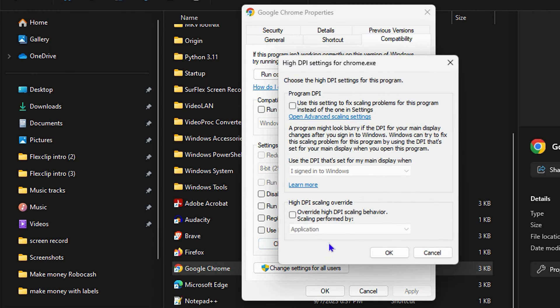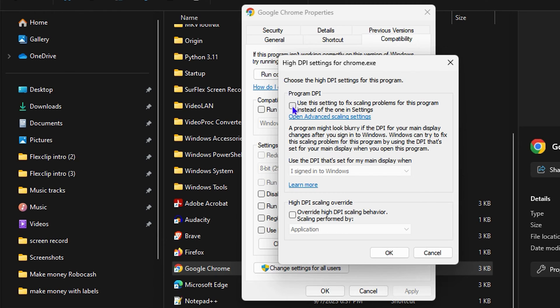Click on that and you want to click here where it says Program DPI. You want to check this, and you also want to click where it says High DPI Scaling Override.